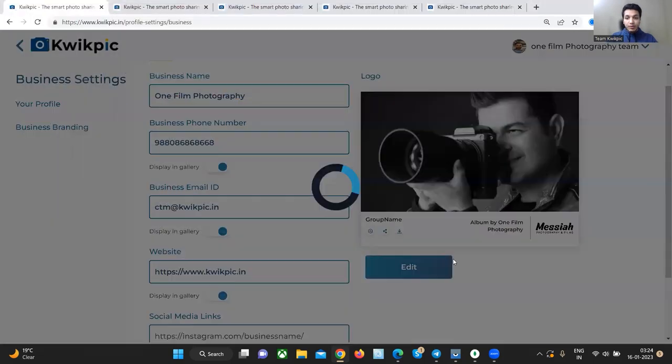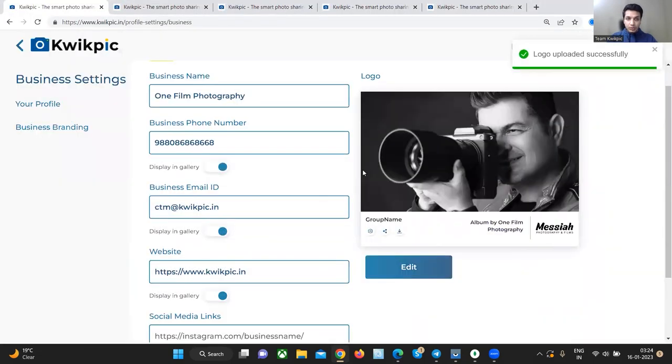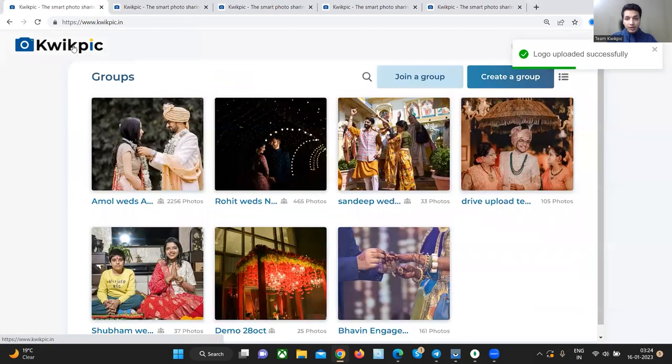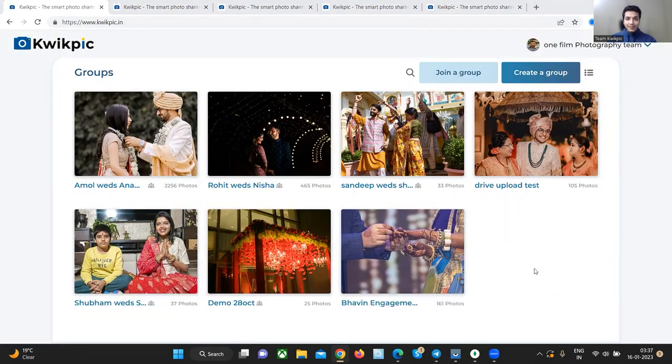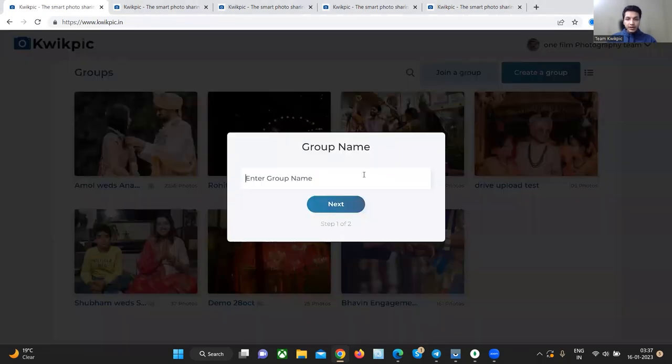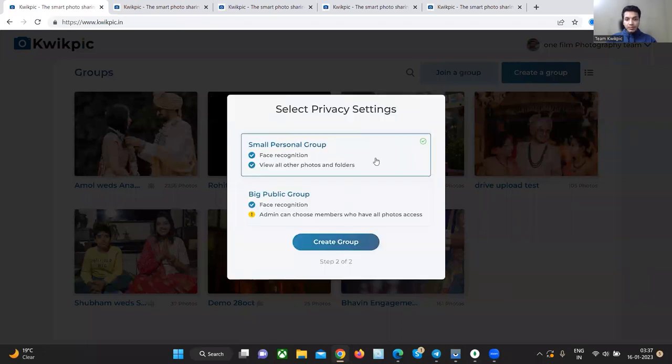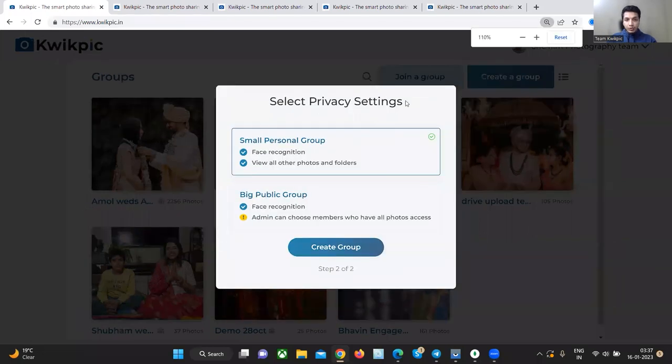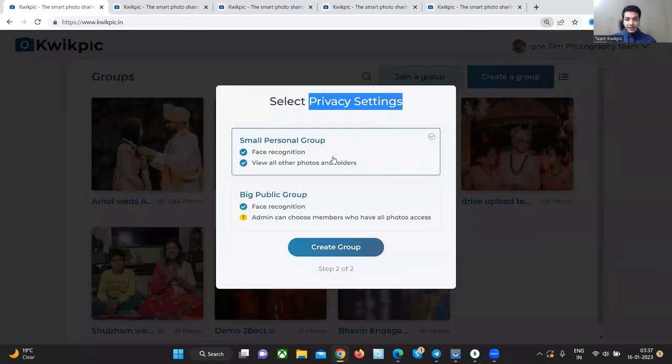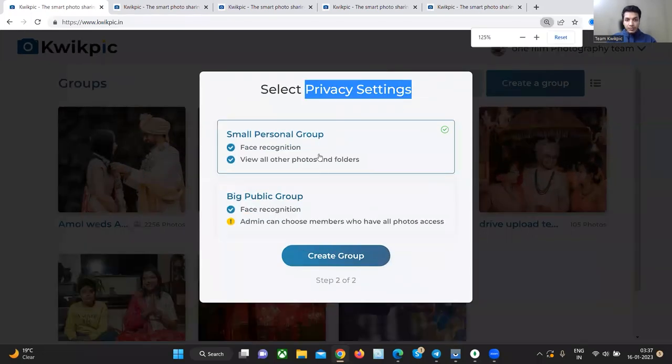So for example, let's say I want to choose this logo. Let's go back to the dashboard. Let's make an album. Click on create a group, enter the album name, choose a privacy setting for the album.